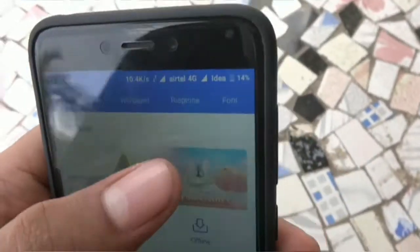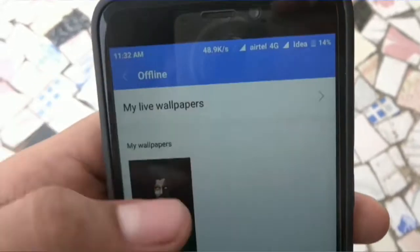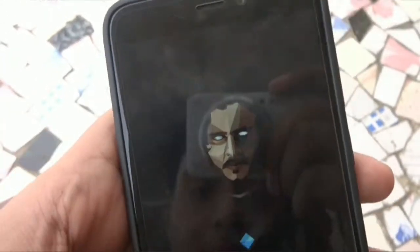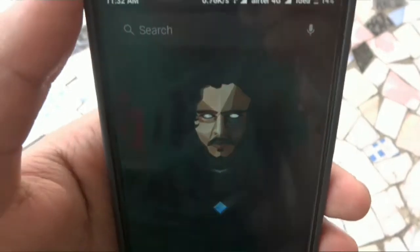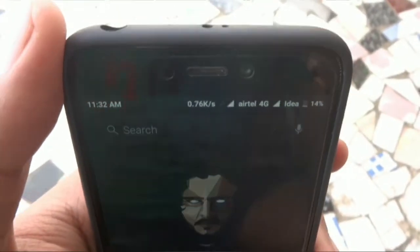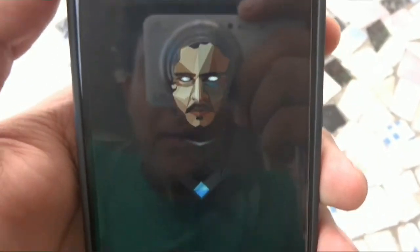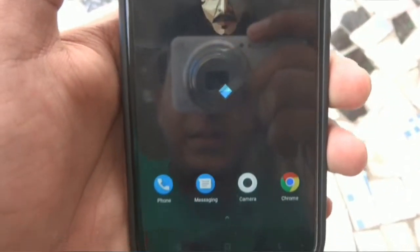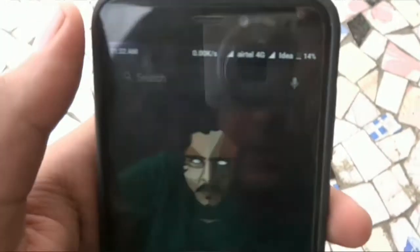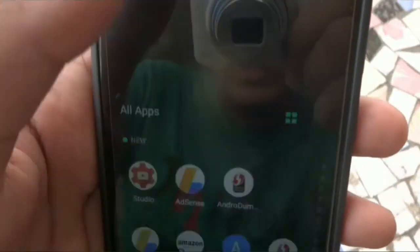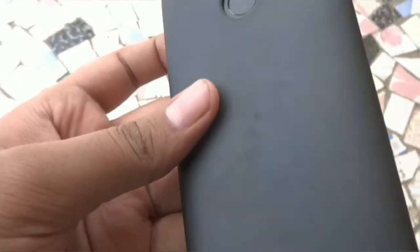Now I'll change my wallpaper. This black wallpaper looks good on this theme. You can see the look and feel after applying this black wallpaper on my Redmi 4. Thank you guys for watching — this is my Redmi 4 and this is Ritek signing off. Thank you.